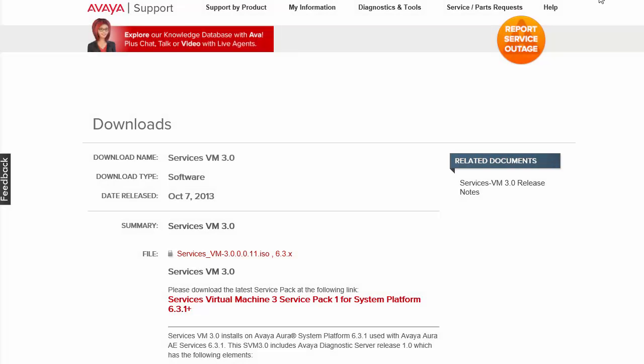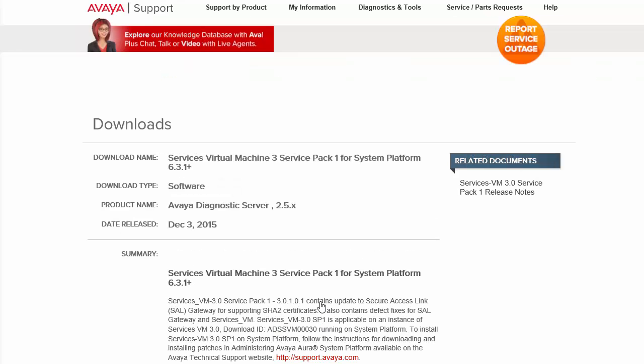Before we apply the service pack, we will first need to download it to our local desktop. The link is provided within the playbook.